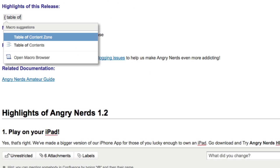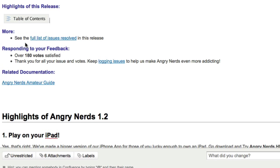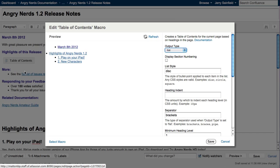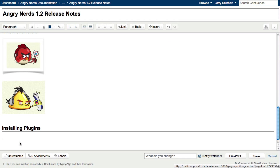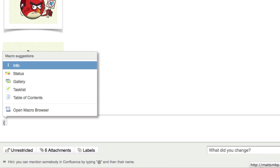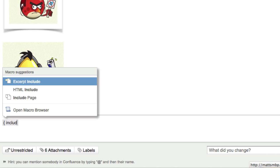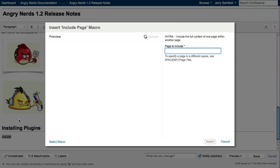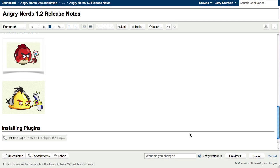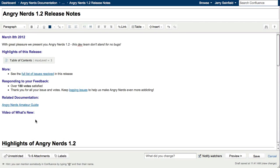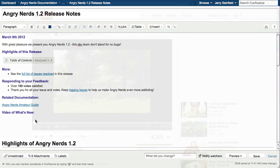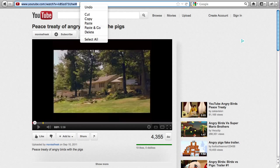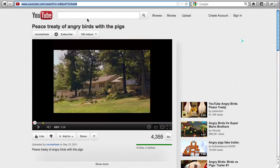Or inserting macros, like an automatic table of contents based on the headings of the page, or the include page macro — great for reusing boilerplate content across your documentation. Embedding media from across the web, like YouTube videos, is just as easy. Just copy and paste.